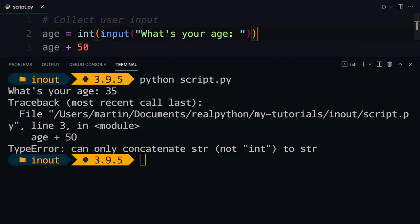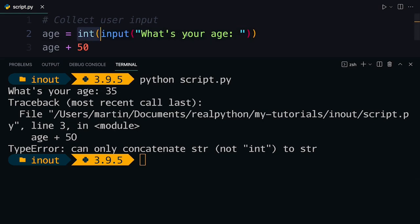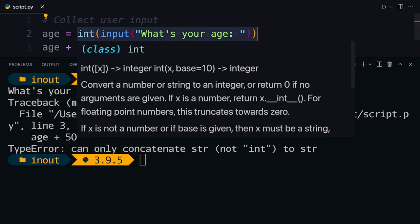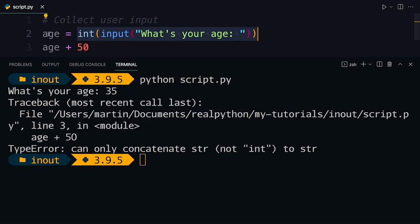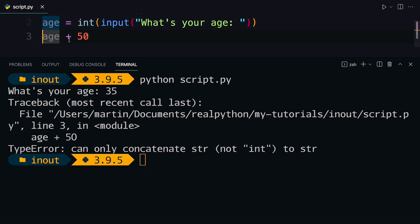You can do that by wrapping it inside of the integer conversion function here. So I can say, collect that input. It's going to be a string 35. And then the int function that you're wrapping around this input is going to convert it to an integer and then assign that integer to the age variable. And then afterwards, this calculation is going to work fine.